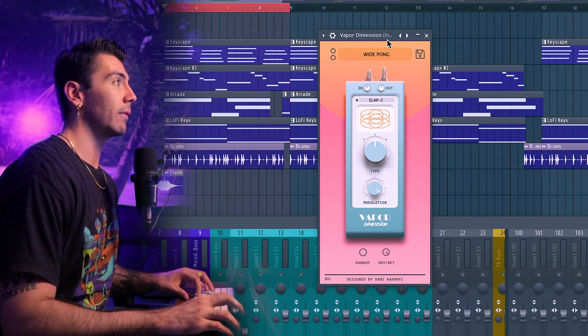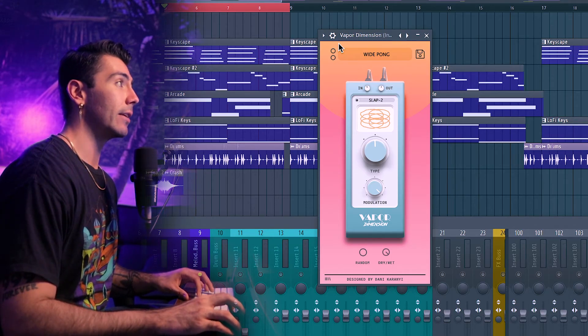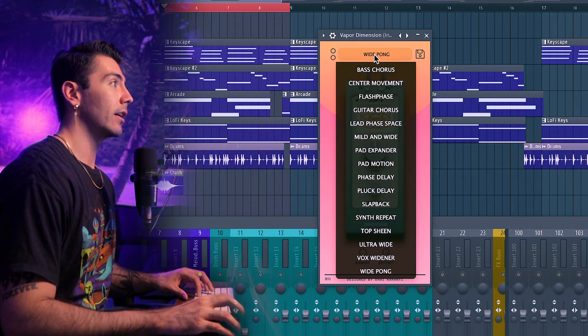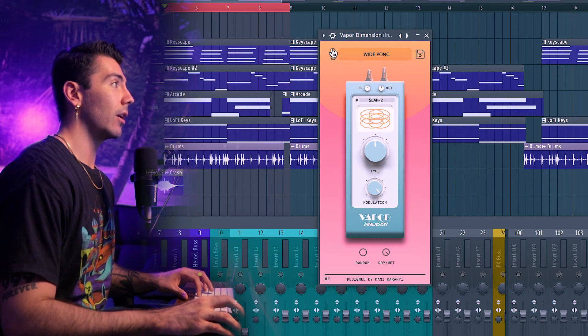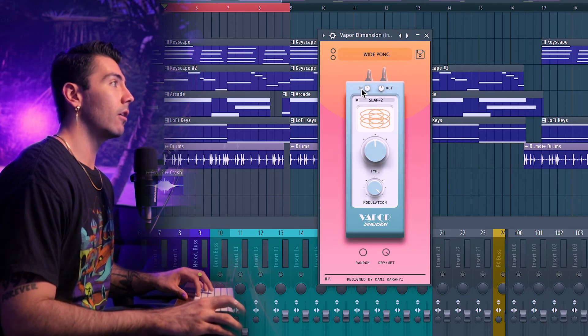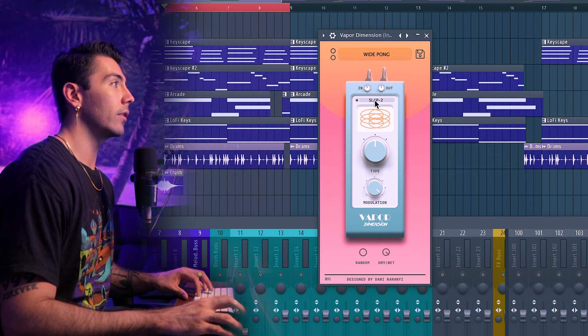Just looking at the plugin, it's going to be very easy to navigate. With your preset right here, you can choose from a variety of options and cycle through them with up and down arrows. You can change the in volume, out volume, and then over here you've got the different algorithms.